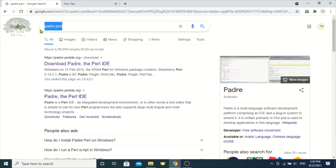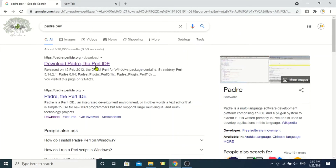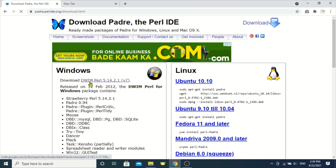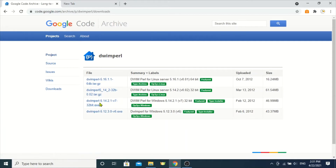In Google search about PADRE Perl, you will see the first link. Enter into that link and click download DWIM Perl. Here you have to click the .exe version and download that one.